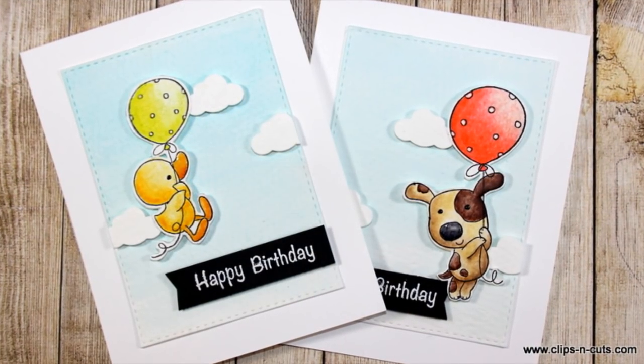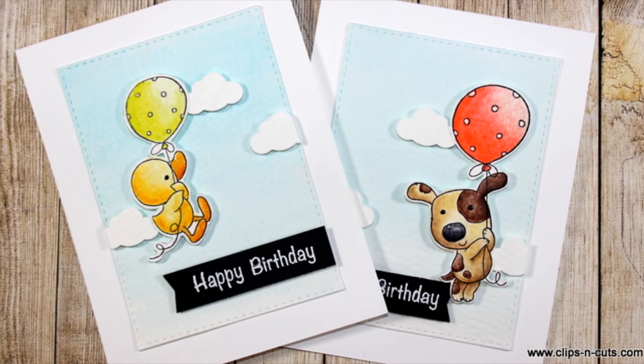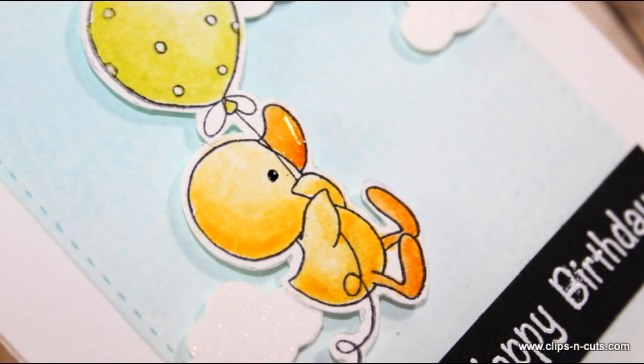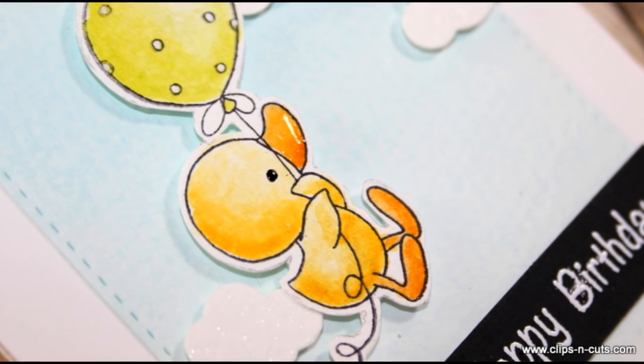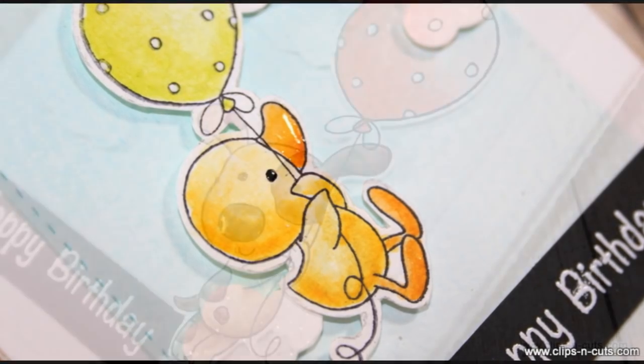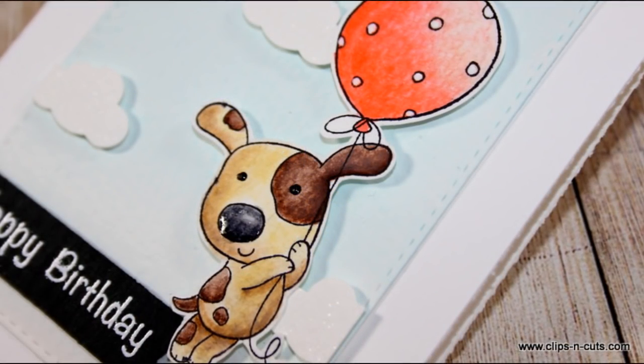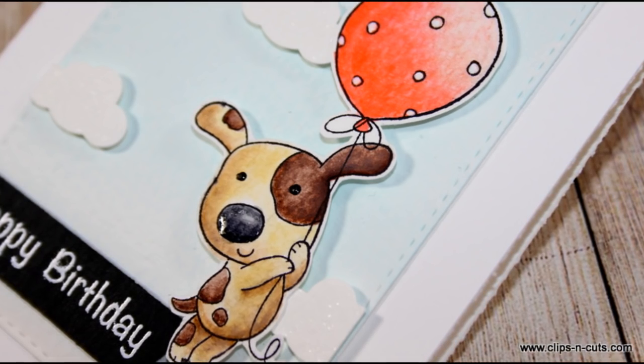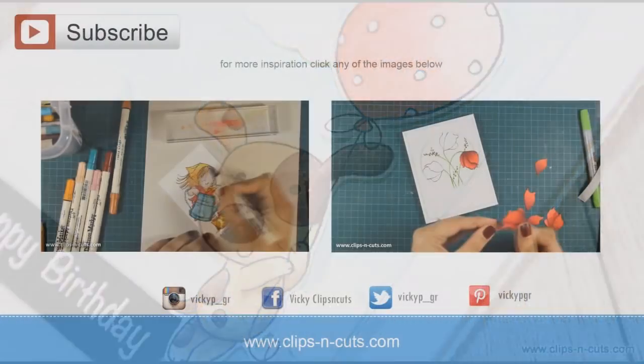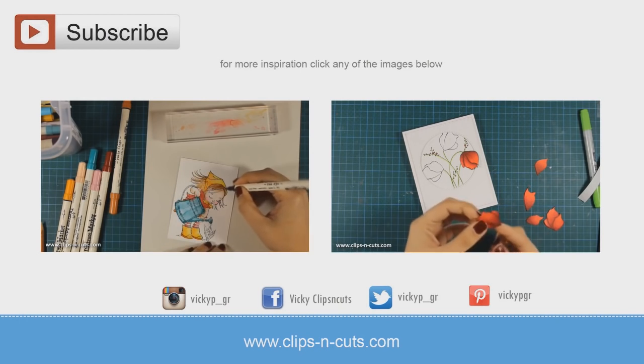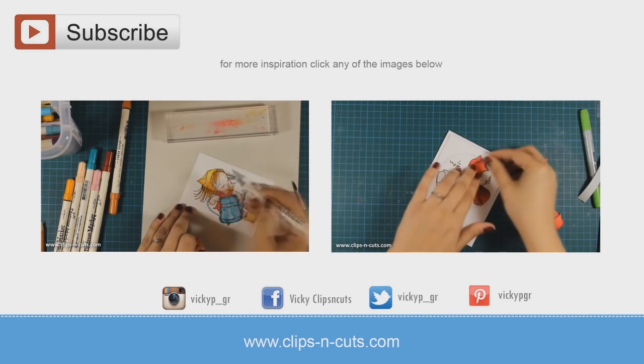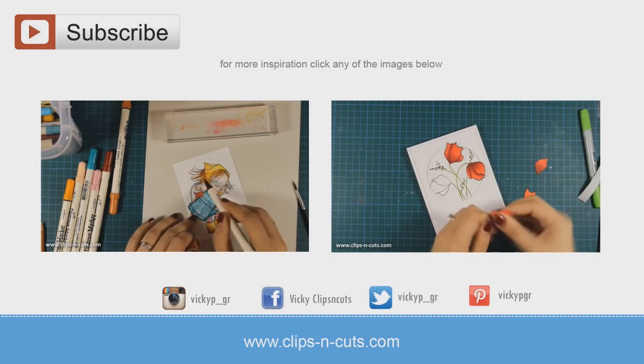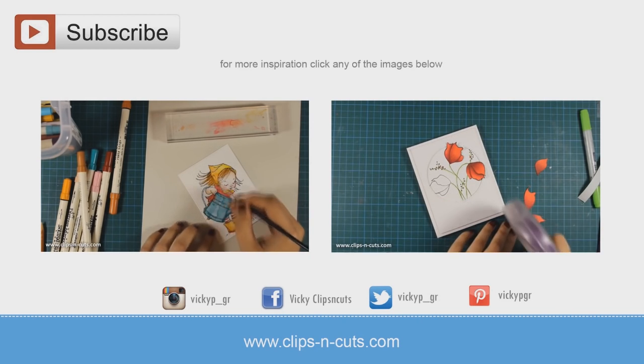Here are some close-up photos of the cards. And if you need more inspiration, here are two more videos where I have used Penny Black stamps for those cards. Thank you all for watching.